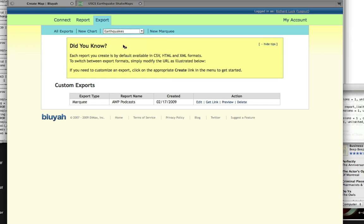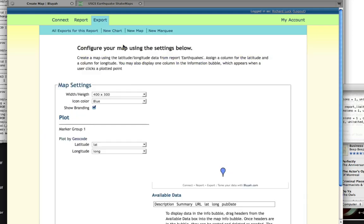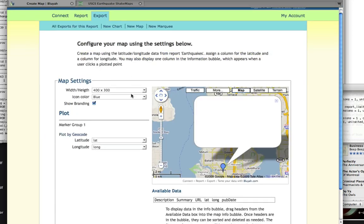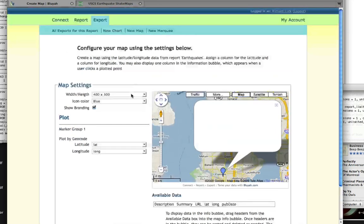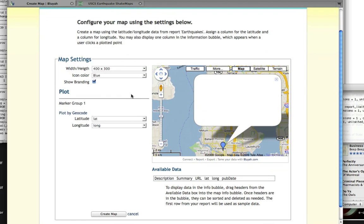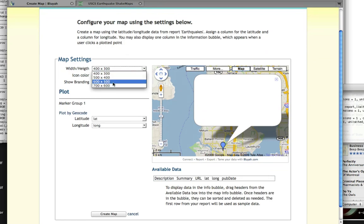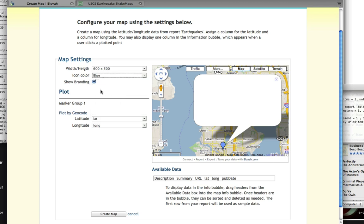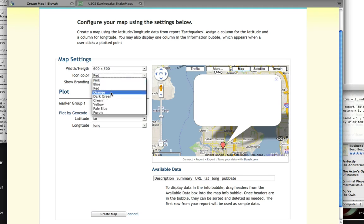This will bring up the map edit screen, and as you'll see on the map edit screen, here we have control over some various data elements including the size of the map. We'll make ours 600 by 500. We'll change the icon color to red, and let's make it orange—that's more earthquakey.